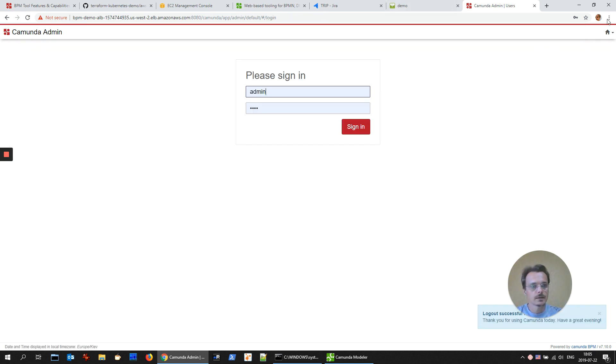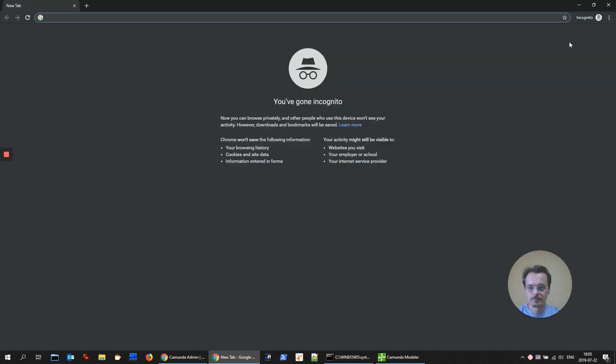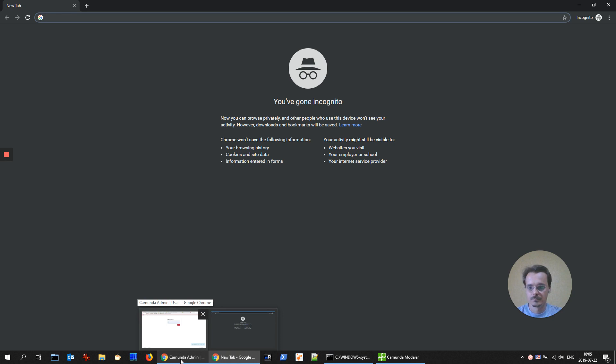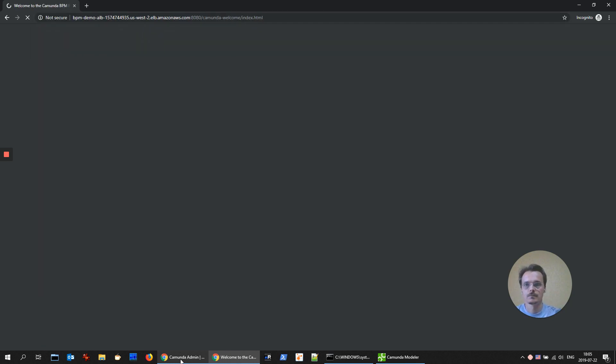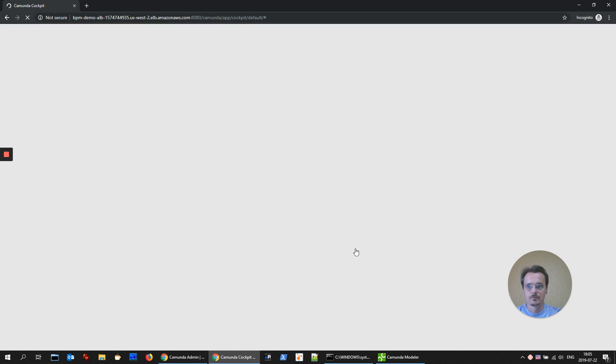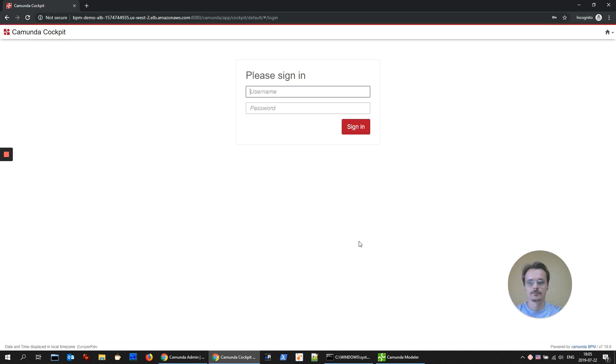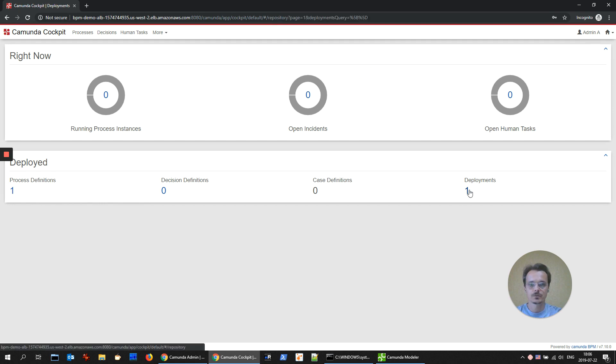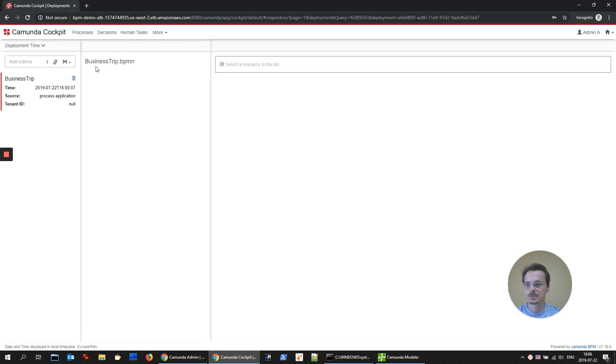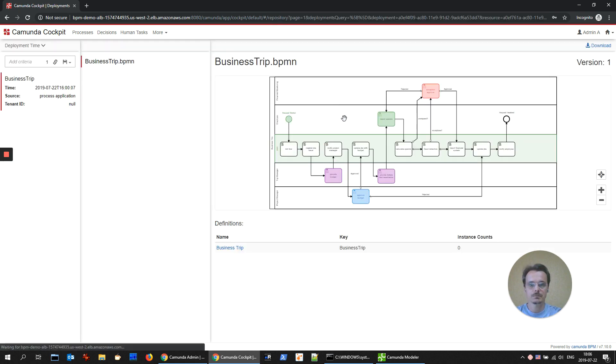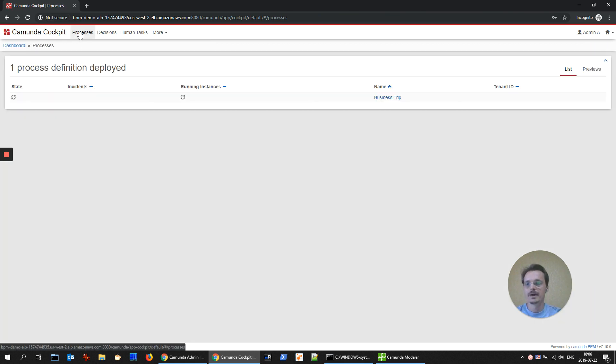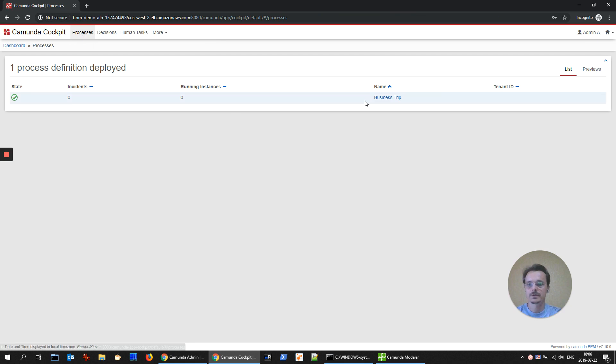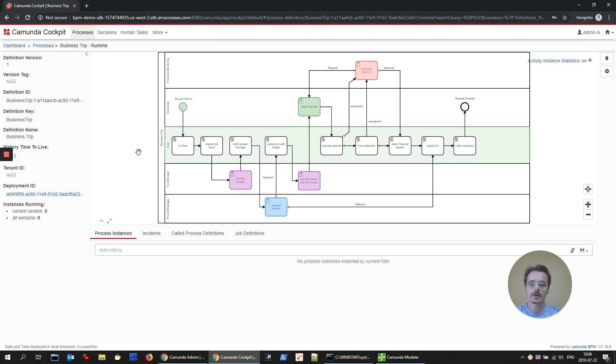And I'll go to cockpit. There is one process definition through one deployment, business process BPM. And here we see our business trip process. We will come back to this screen later to check where our instances are located.